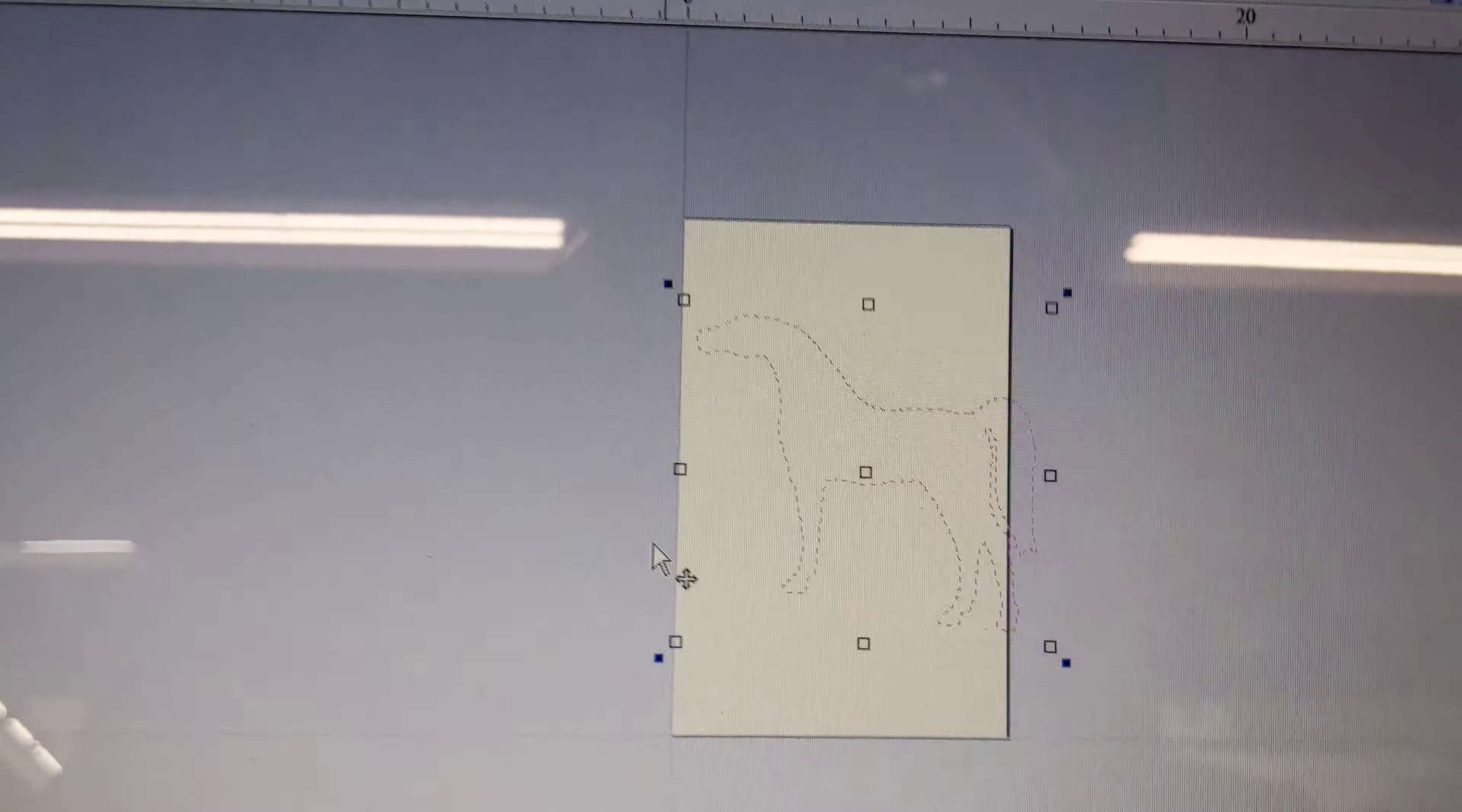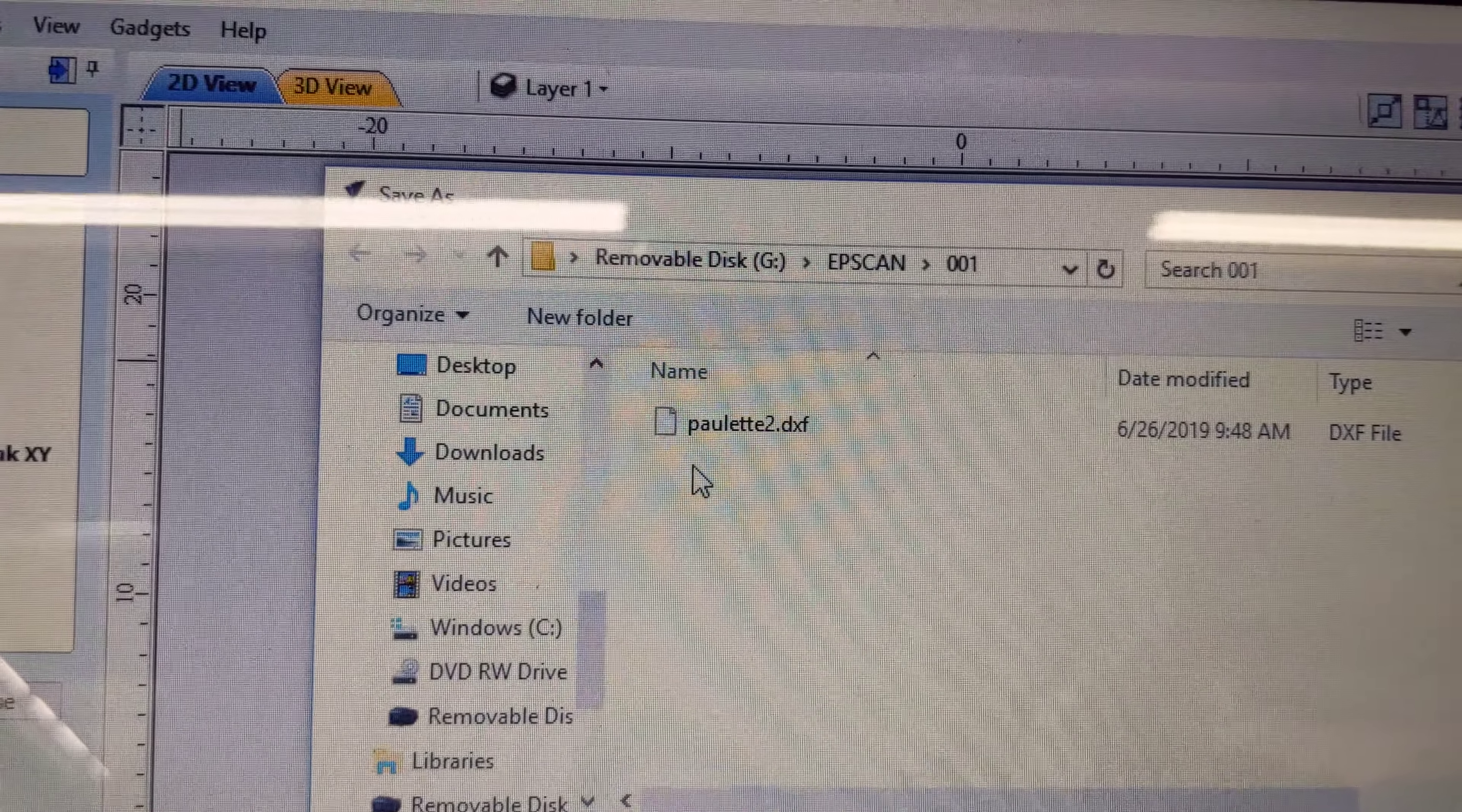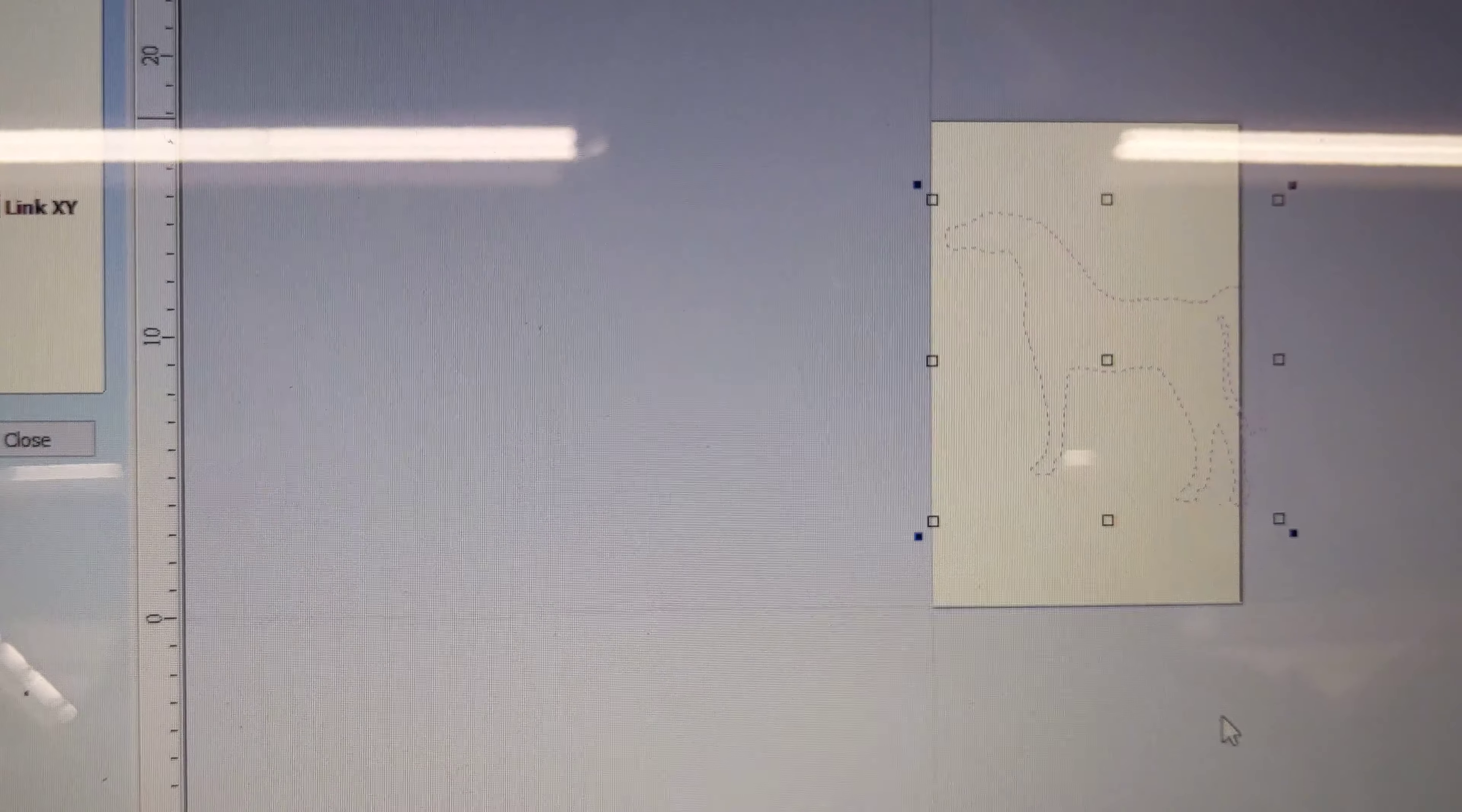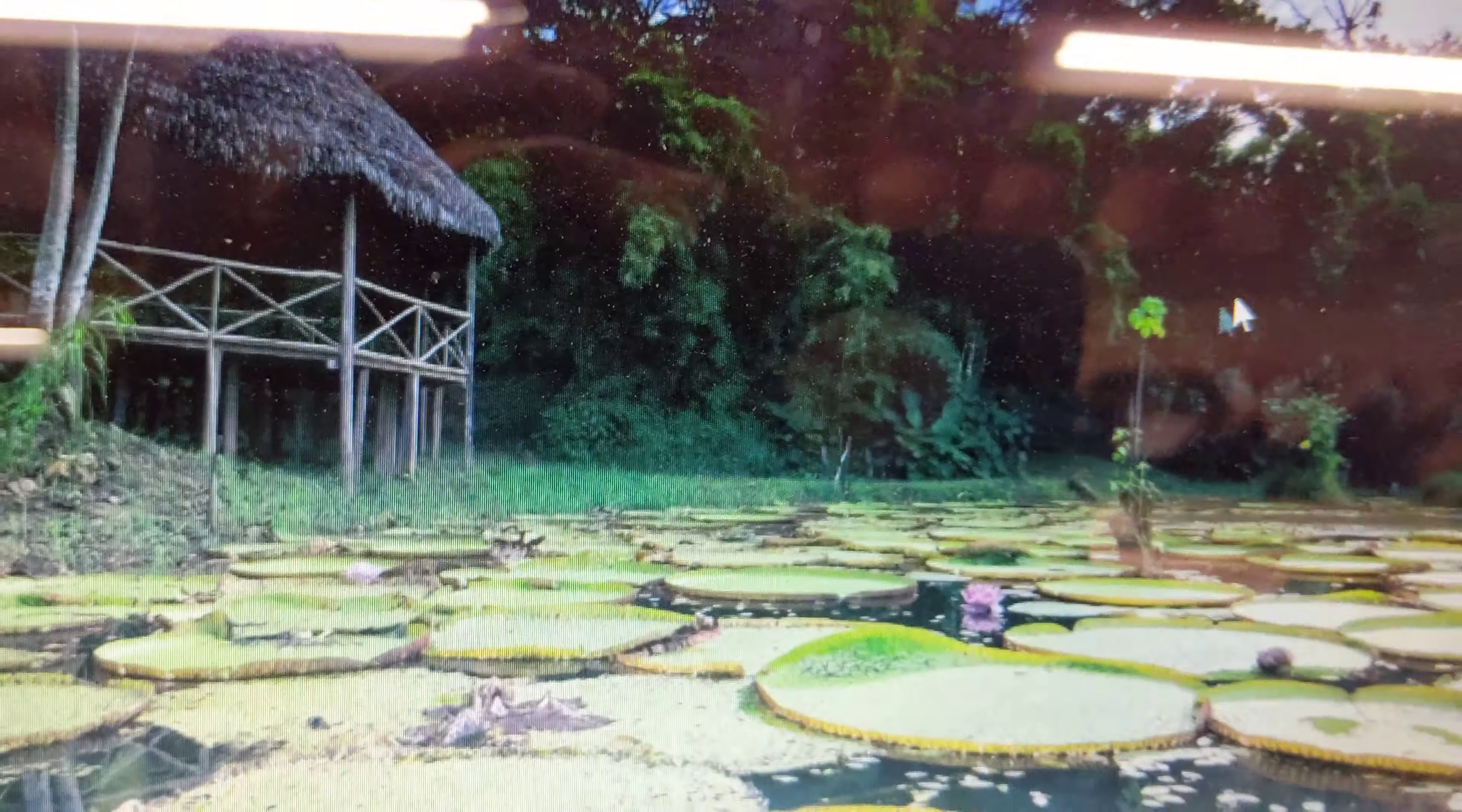Now that I've got what I want, go to file, export, DXF, and save it as horse. Push save, then exit out. Do I want to save the changes? You can say no because you just saved it.